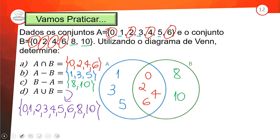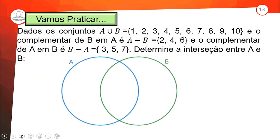Mais um exemplo! Dados os conjuntos: A ∪ B = {1, 2, 3, 4, 5, 6, 7, 8, 9, 10}. O complementar de B em A, ou seja A menos B = {2, 4, 6}. E o complementar de A em B, ou seja B menos A = {3, 5, 7}. Determine a interseção entre A e B.